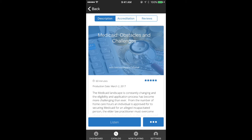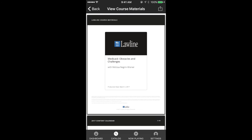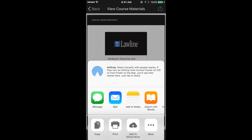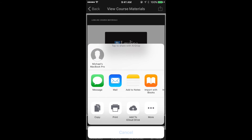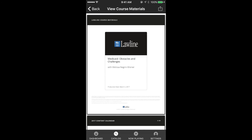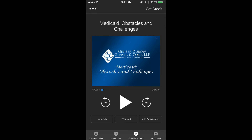You can now access the written materials straight from the course description page by clicking the options button in the bottom right. You can also send the written materials via email, text message, or print by clicking the send button in the top right.